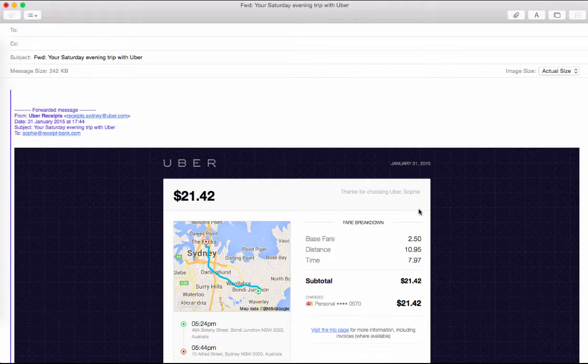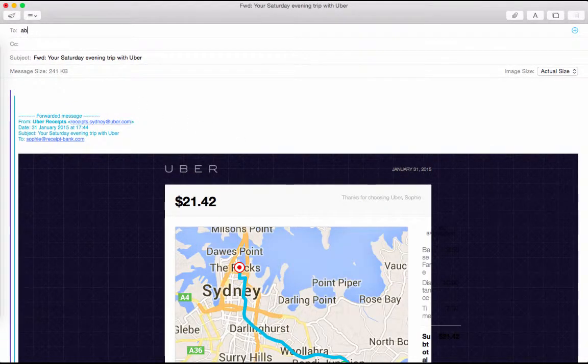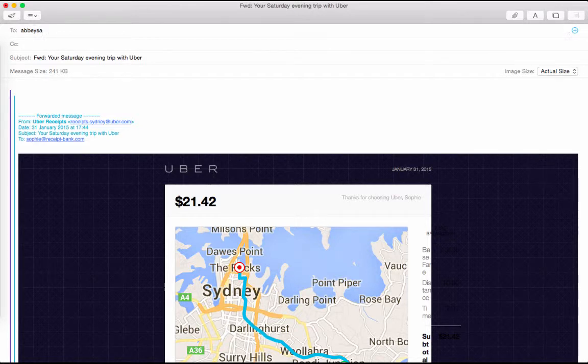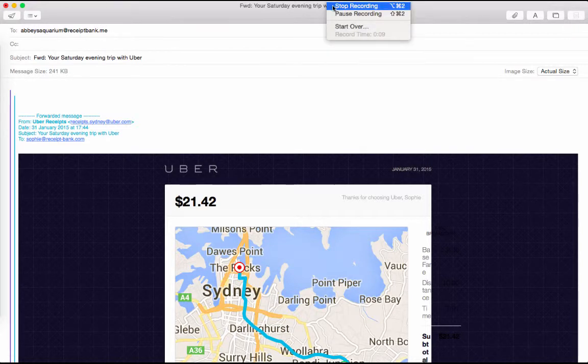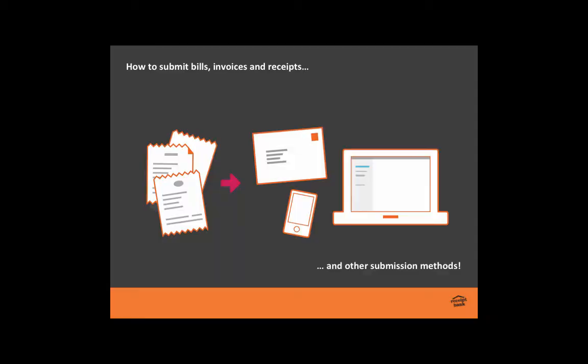So here in front of me, I have an invoice which is due to be paid. I can get this into my Receipt Bank account by simply entering in my personalized email address and click on Send. I needn't worry any further about getting this item into Receipt Bank. It's done.